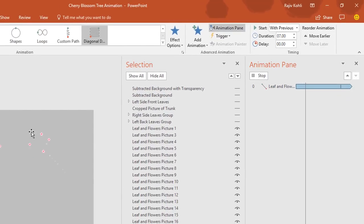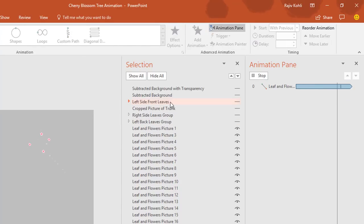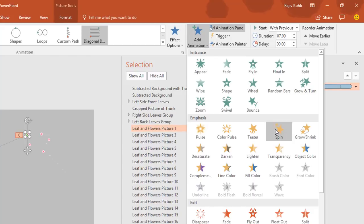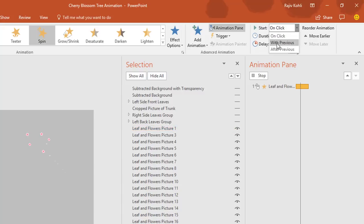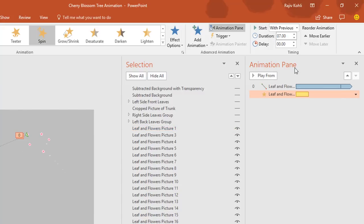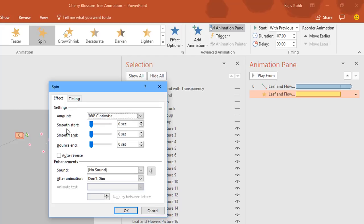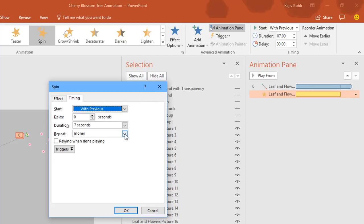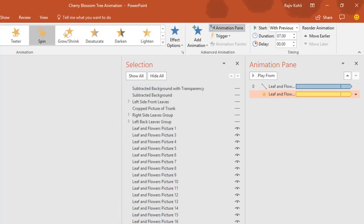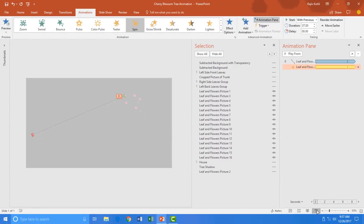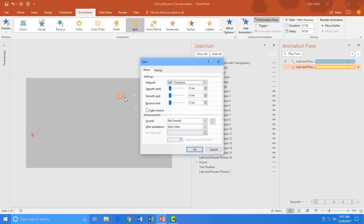I also want this flower to spin as it moves diagonally down-left. So I reselect the flower, go to Add Animation, choose Spin, set it to Start With Previous with a duration of 7 seconds, open Effect Options, set no smoothness, no Auto Reverse, repeat until end of slide, and set it to spin counter-clockwise. This makes the flower move diagonally while spinning.